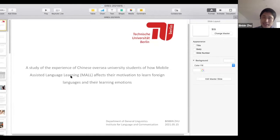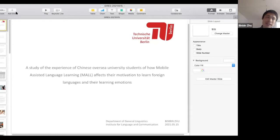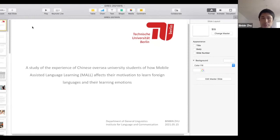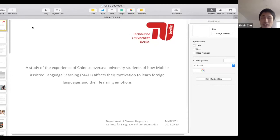I'm really glad to share my research topic here with all the researchers and teachers. My research topic is about studying the experience of Chinese overseas university students who study in Germany — specifically how mobile-assisted language learning affects their motivation to learn a foreign language and their learning emotions.